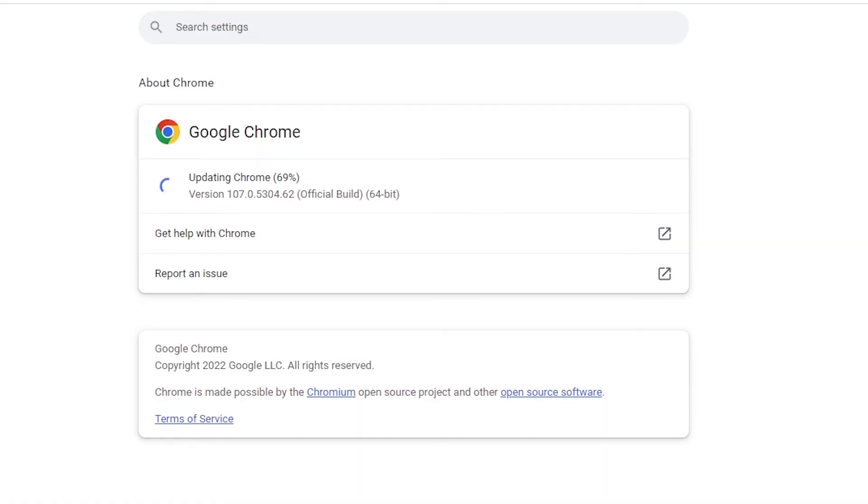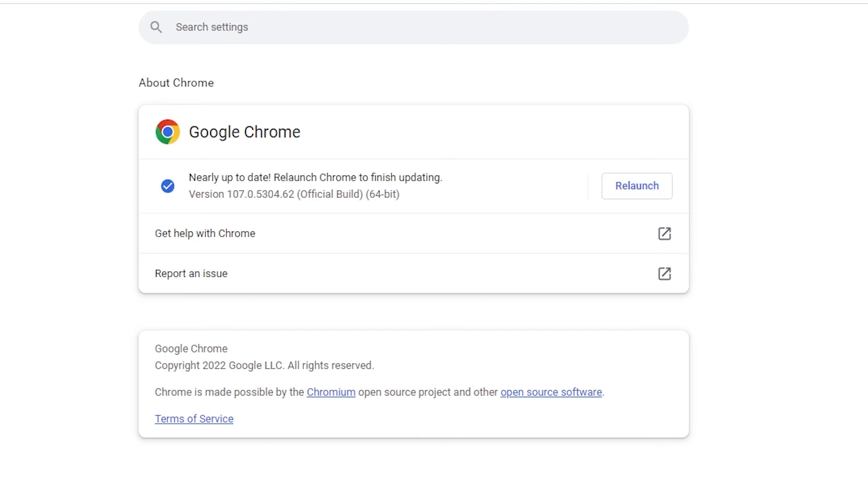Alright, well, I took the time to upgrade my graphics drivers and video. All the software needed updating and still didn't resolve the issue. So I logged on to Chrome and went to about Chrome.